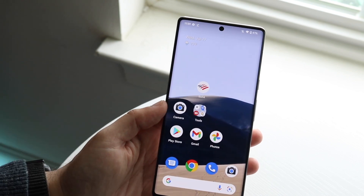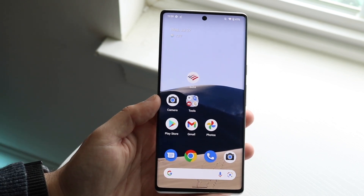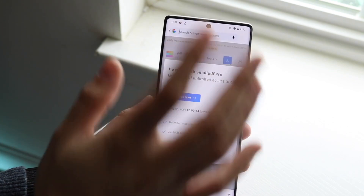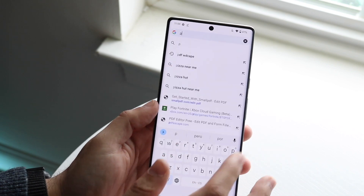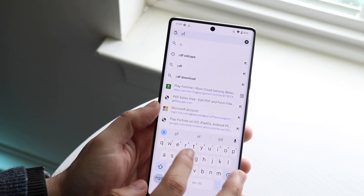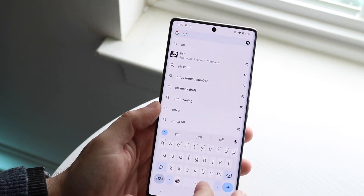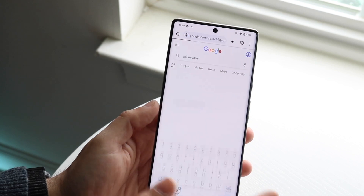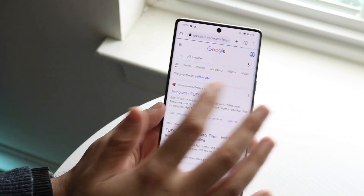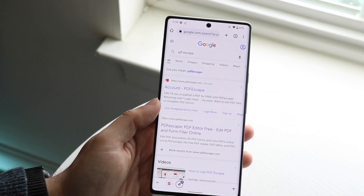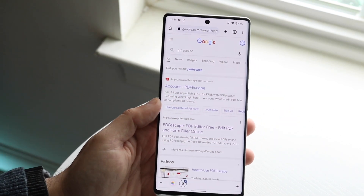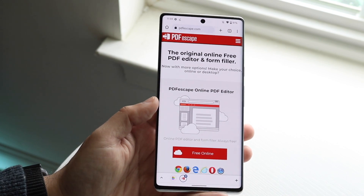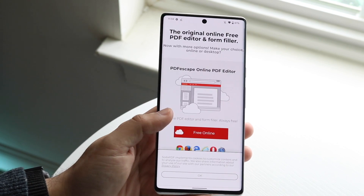So this brings us to the next option, which is PDF Escape. I personally like PDF Escape — there are a lot of different ones you can use, but this one has always been good. It's definitely not perfect and has some issues, and they're not even sponsoring this video, but it's the one I typically use online and it's fairly easy to use.